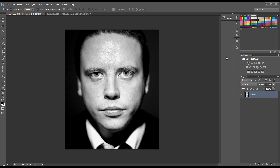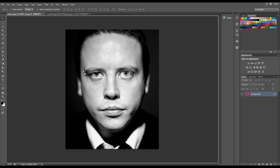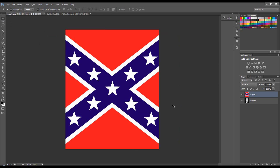Hiya, so here I'm going to show you how to blend a flag with this man's face. I've got this layer open and I've also got another document open which is this flag. I'm going to get the move tool, move it up and hold shift and just drop it on.